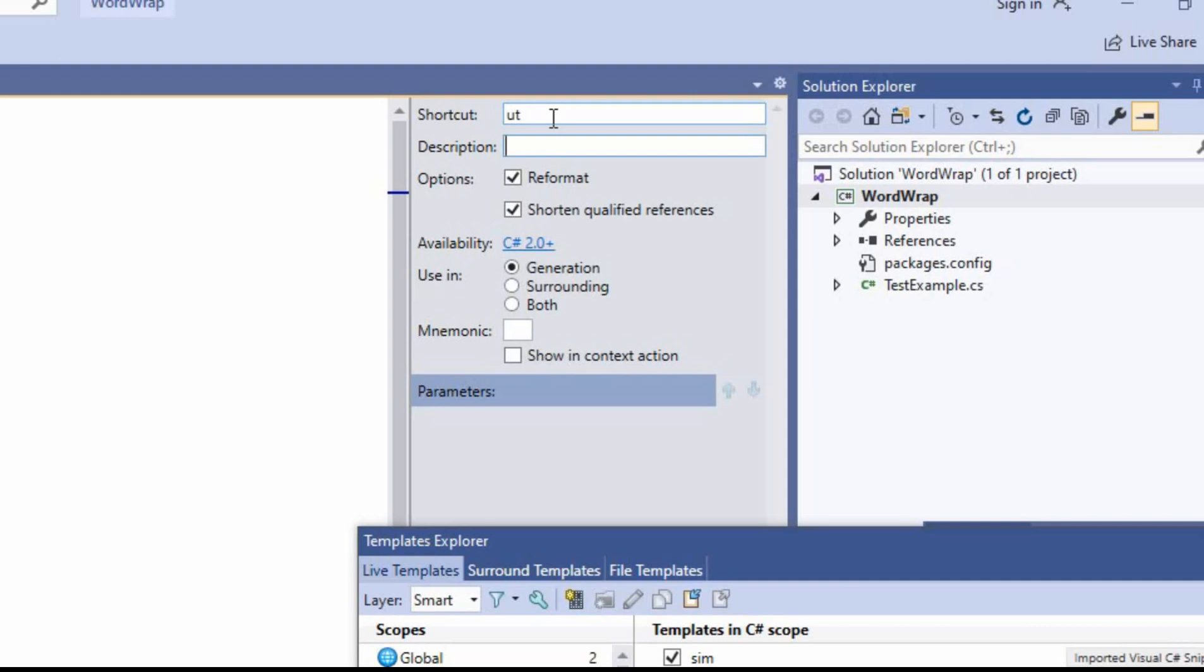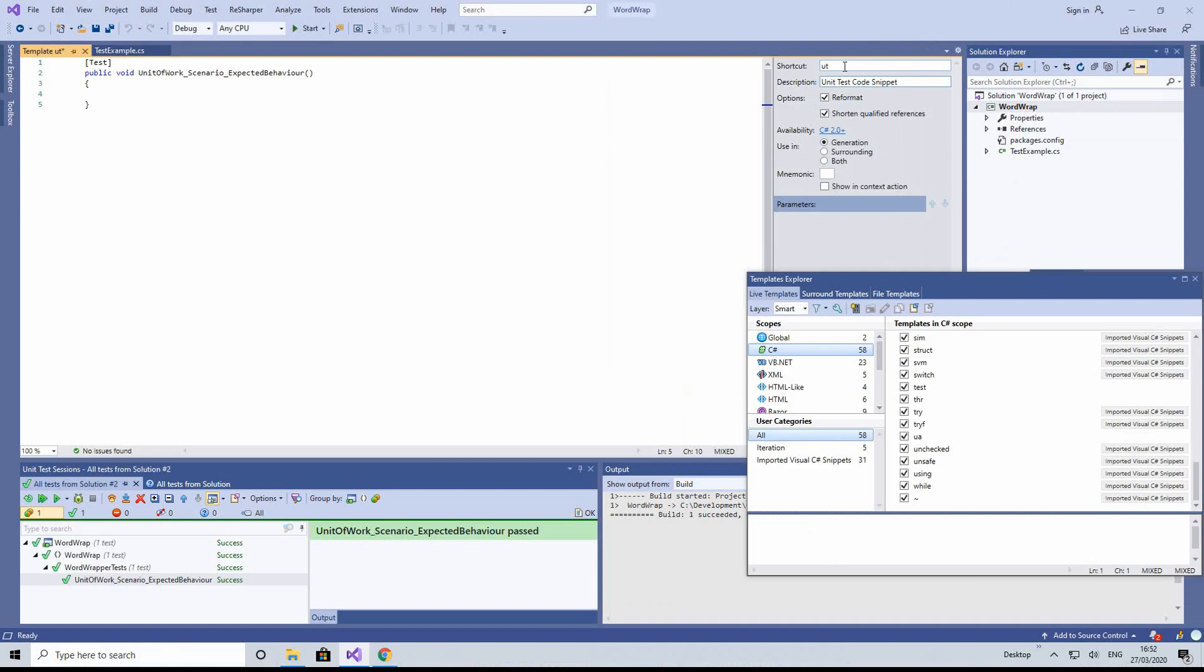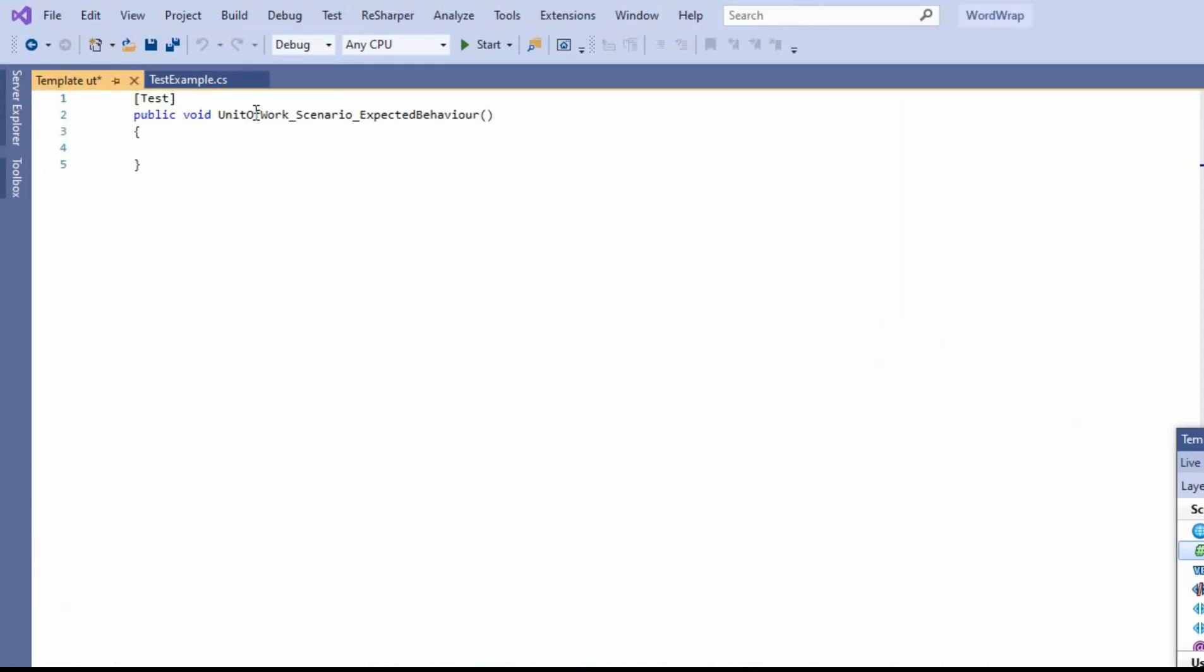So let's just do that now. Unit test code snippet. And also, I want to parameterize it so that when I select Tab, it moves across and I can quickly create my different arrange, act, and assert accordingly. So let's just put in dollar signs, and this allows us then to parameterize this work.